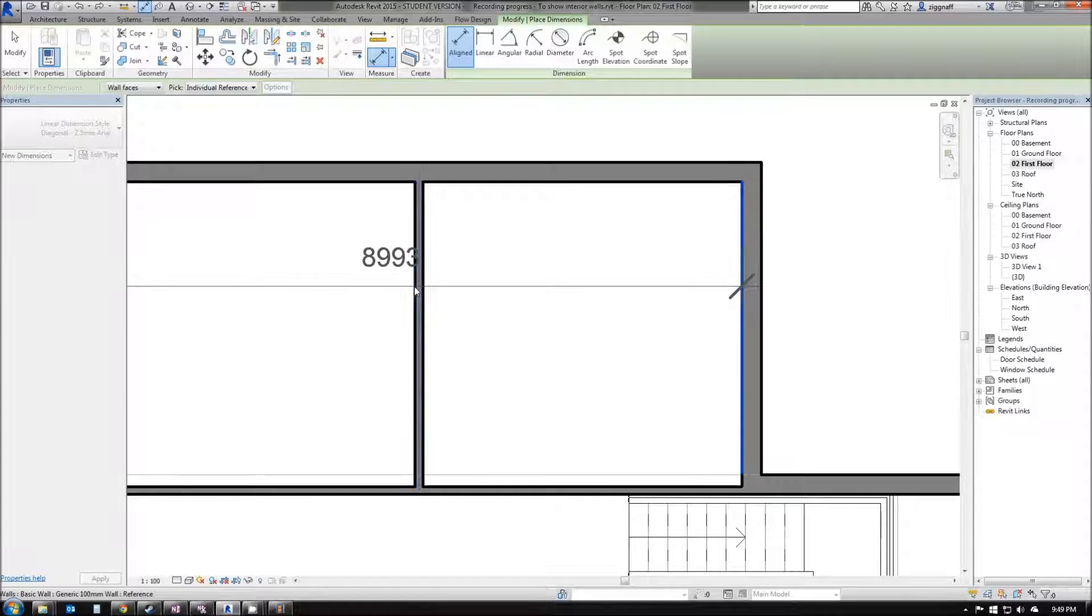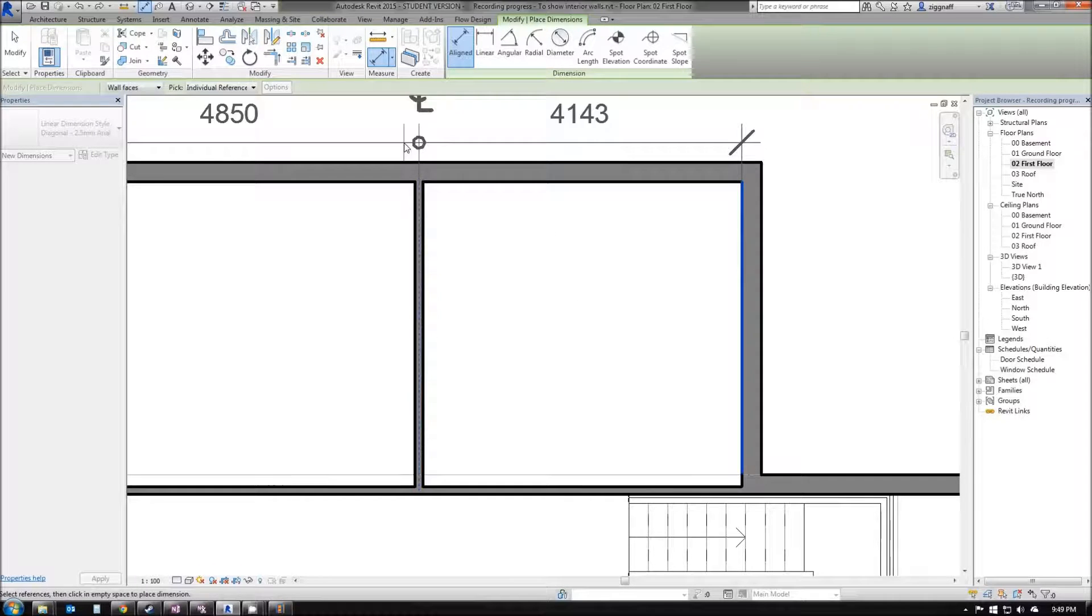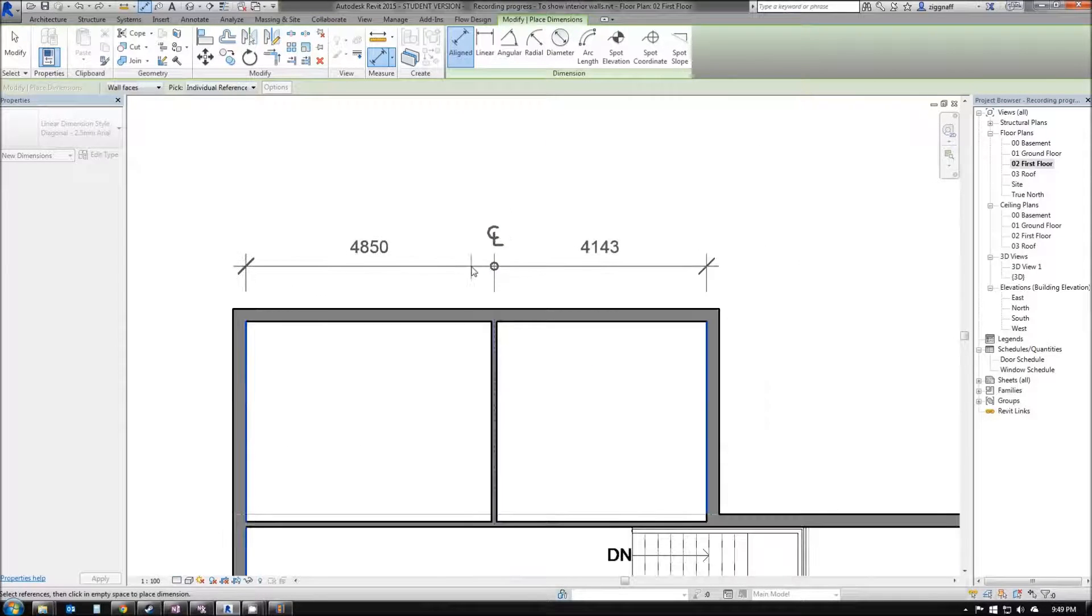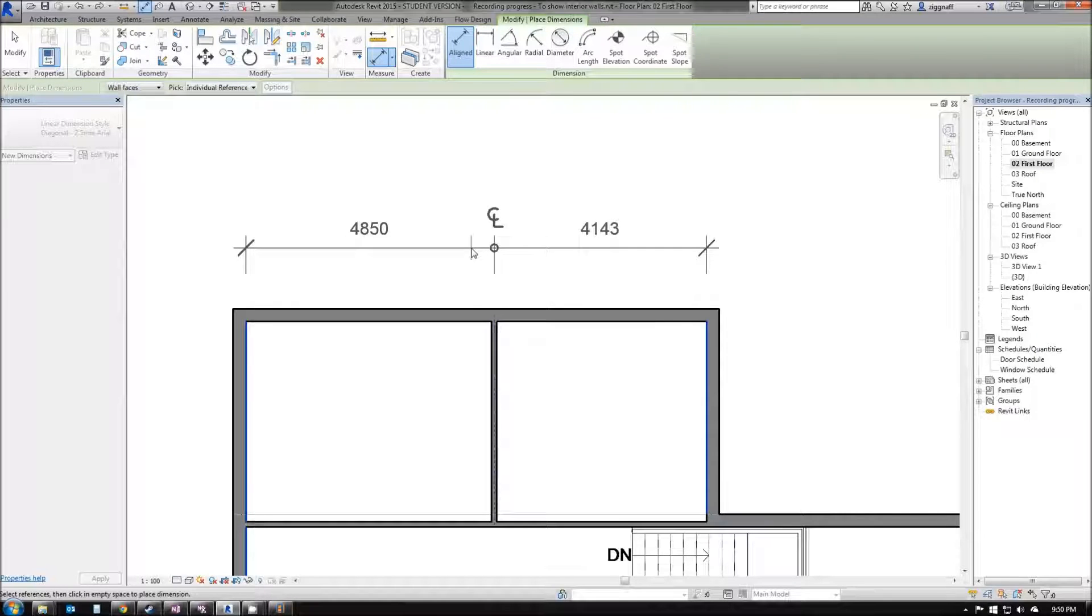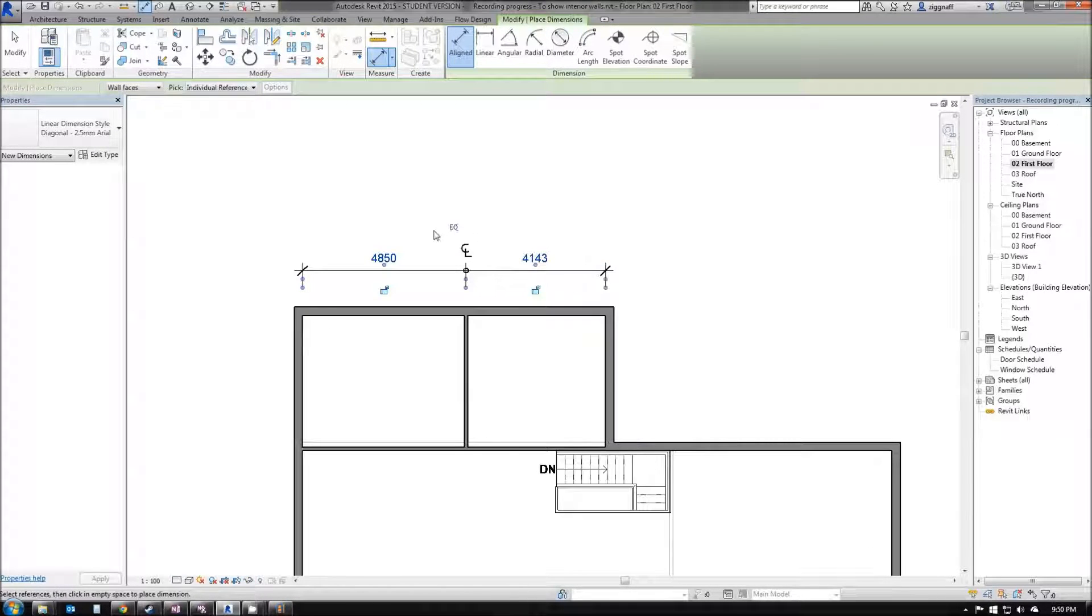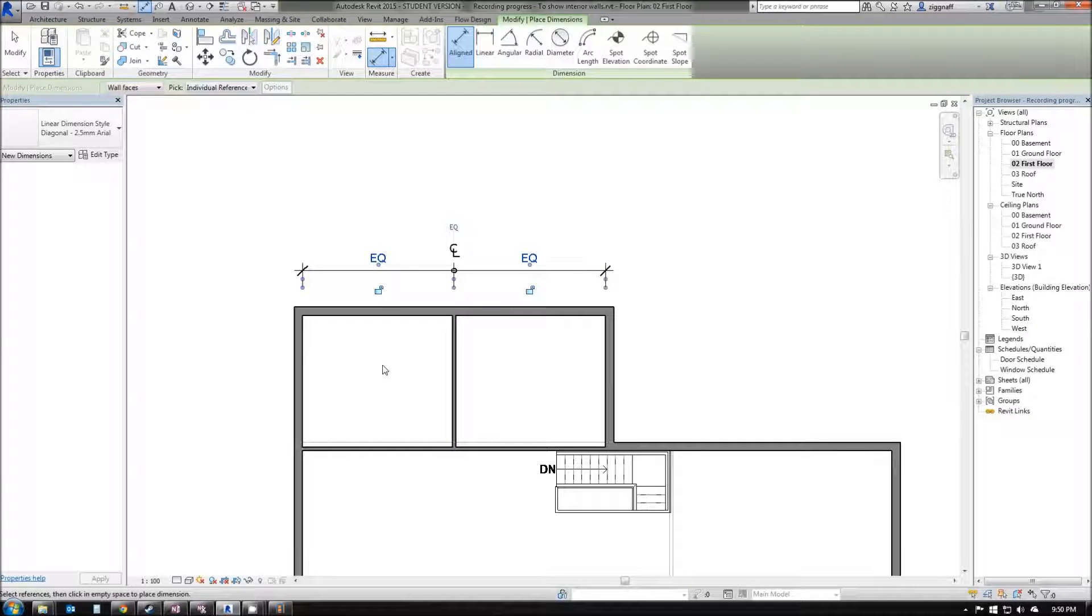I can drag these dimensions off my wall here. I'm going to click them in place, and you'll see up here there's a little EQ. If I click on that, it'll make the dimensions equal on both sides of that wall.